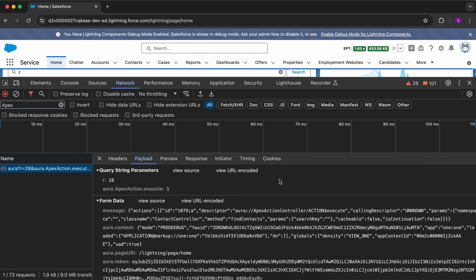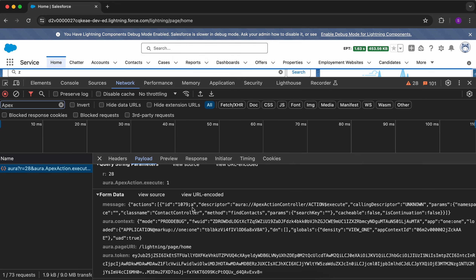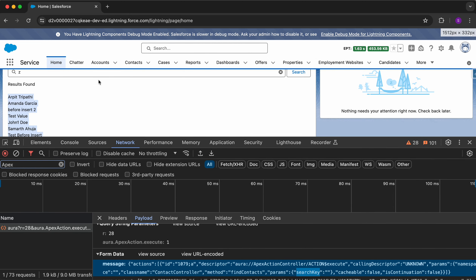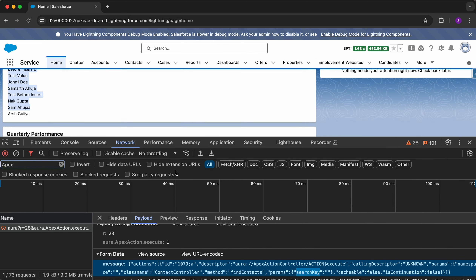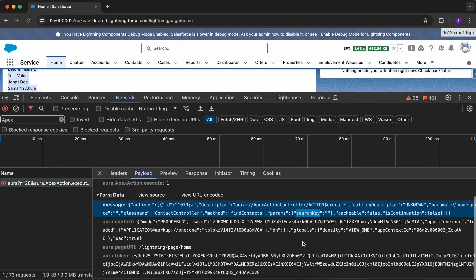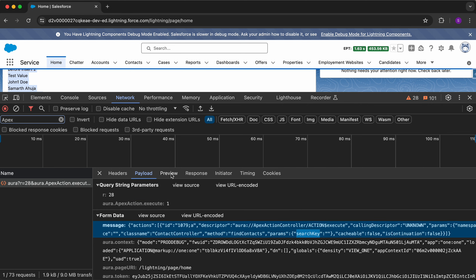If I click on it, you can see it is calling the class ContactController and the method findContacts. It also shows the parameters that were sent. The search key is empty — that is the reason why we are getting all the results. This is not correct and we have to fix it.